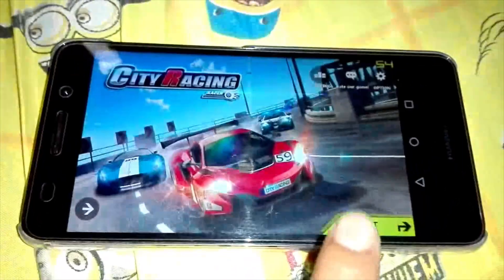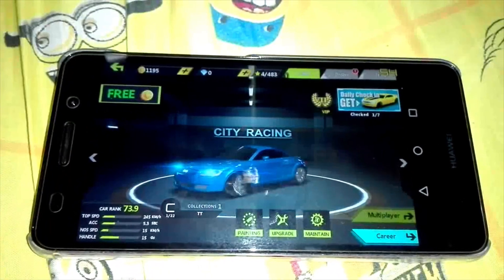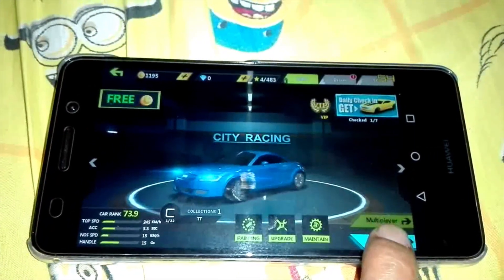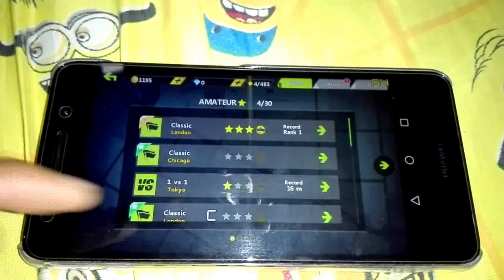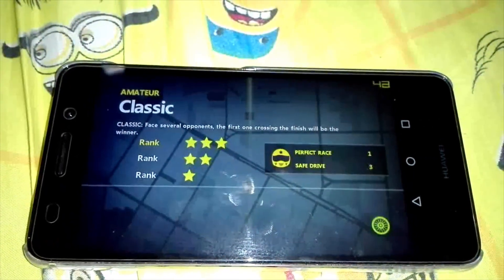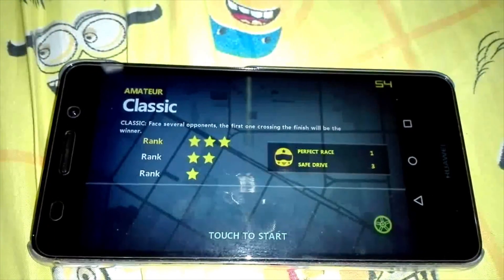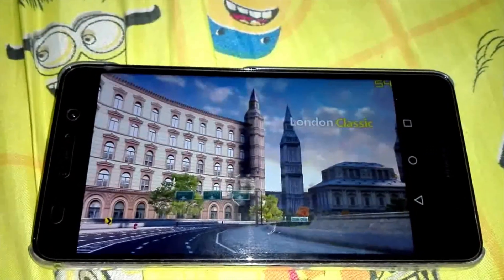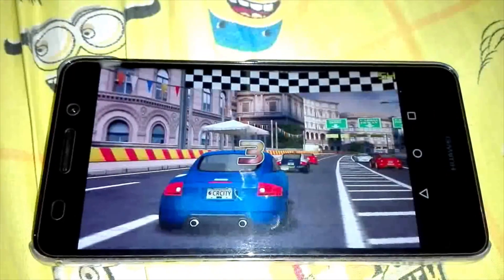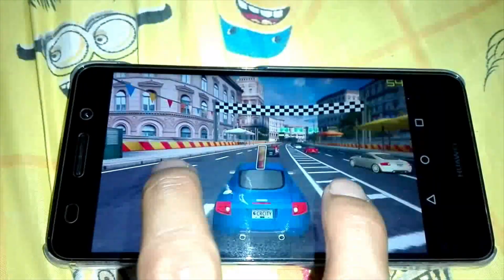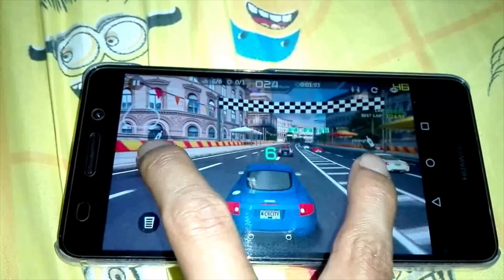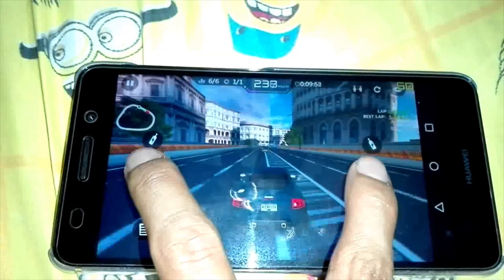And now you can see the frame rate shown in the upper right corner. For this maximum frame rate, it shows 55 FPS. Let's see the frame rate when already playing the game. Looks good frame rate. So let's try another game.